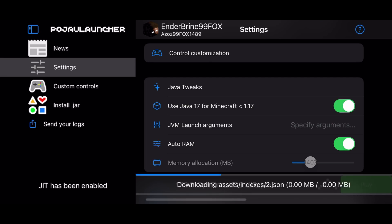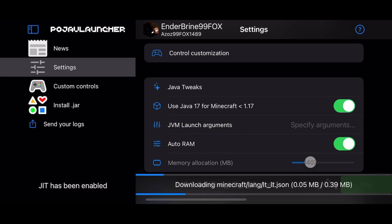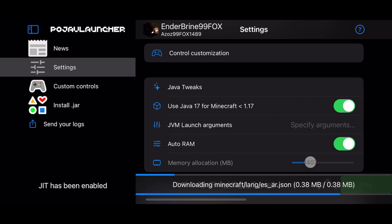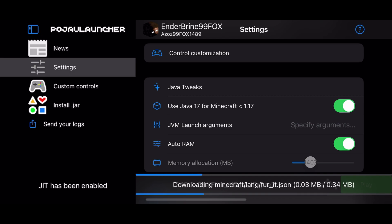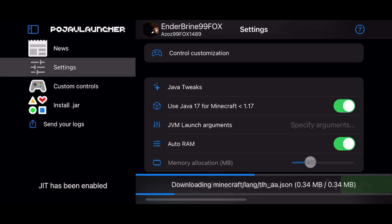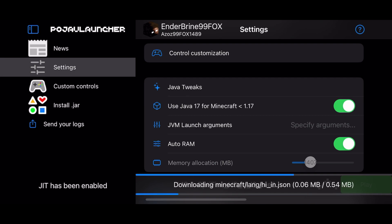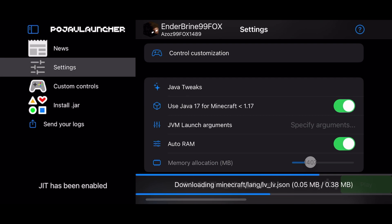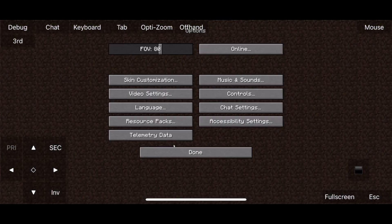And before running the actual Optifine version, you have to download the vanilla version first. So yeah, download 1.19.3 and exit Pojav, then enter Optifine 1.19.3. I already did that, so we will continue on.